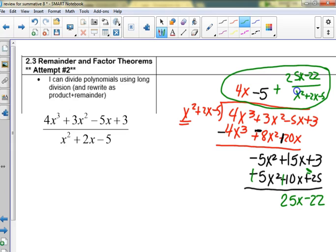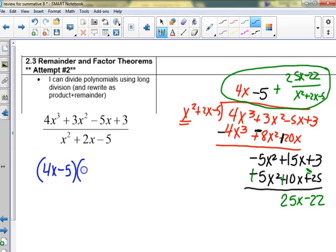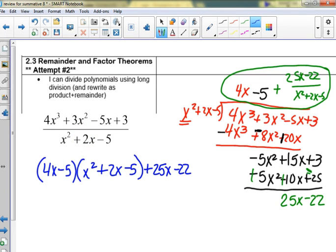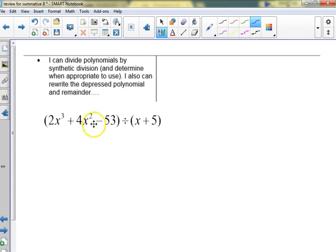If you wanted to check it, you could take 4x minus 5 and multiply it by the quotient. So you would multiply those two together, then add the remainder — you don't need the divisor, just add it. That's how you check: foil it back together, combine like terms, and you should get back to the original. It's really hard to know if you did it right when there's an ugly remainder.